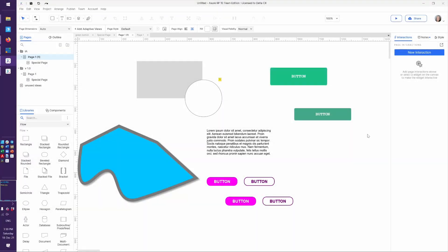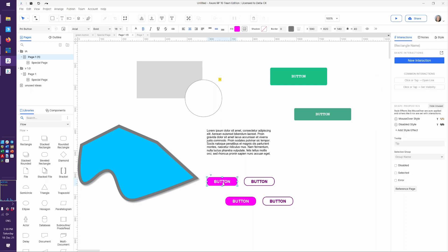Before we start building interactions together, let's take a look at some of the different elements that are inside of an Axure interaction, because there's a lot going on in here. Let's say we wanted to build an interaction on this button. We start with the button, because that's where the action is happening, and then we come over here to the interactions pane.